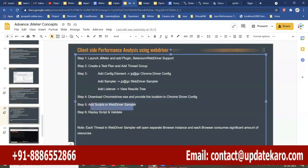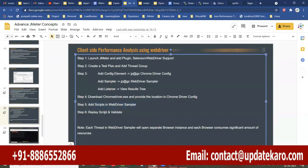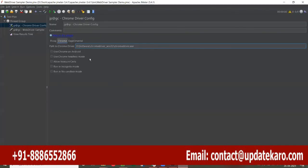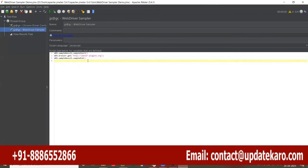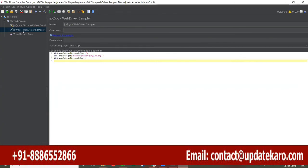Now, add scripts in the WebDriver sampler — for whichever transactions you want to measure the client-side metrics, add them in the WebDriver sampler. Before doing that, let me replay the default script to show you what happens. We have some JavaScript code by default, so let me replay that.